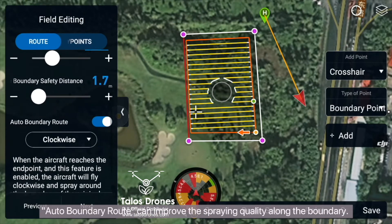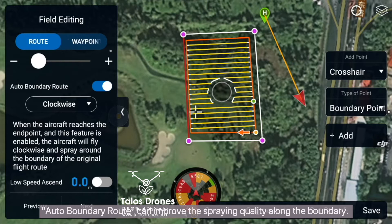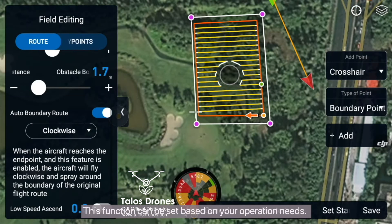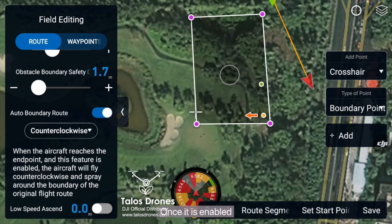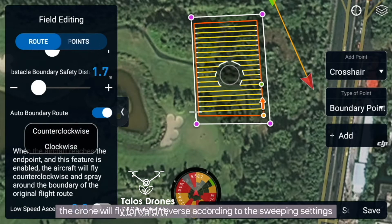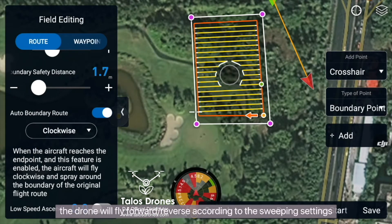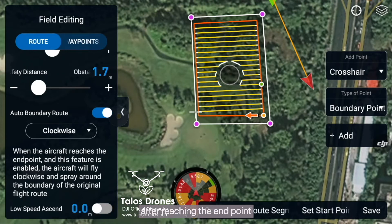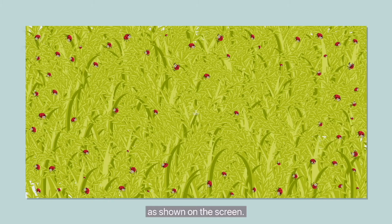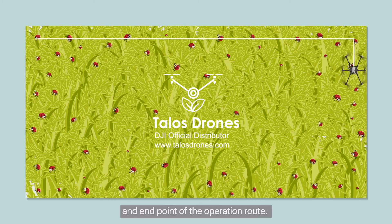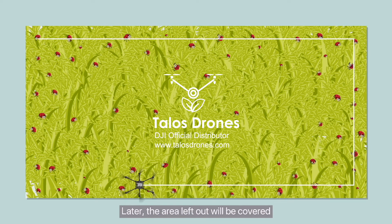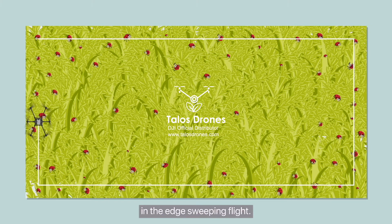Auto Boundary Route can improve the spraying quality along the boundary. This function can be set based on your operation needs. Once enabled, the drone will fly forward and reverse according to the sweeping settings after reaching the endpoint. After edge sweeping mode is enabled, a certain distance will be left at the start and end point of the operation route, and that area will later be covered in the edge sweeping flight.